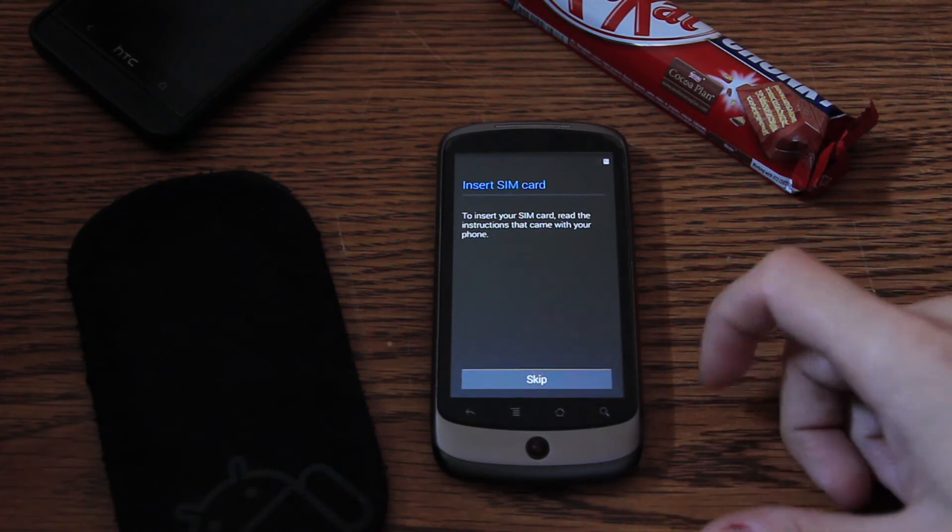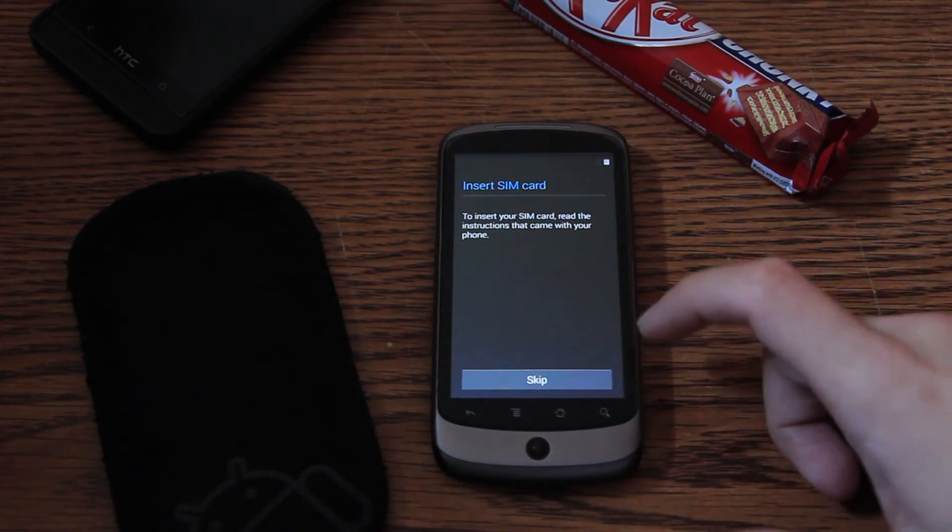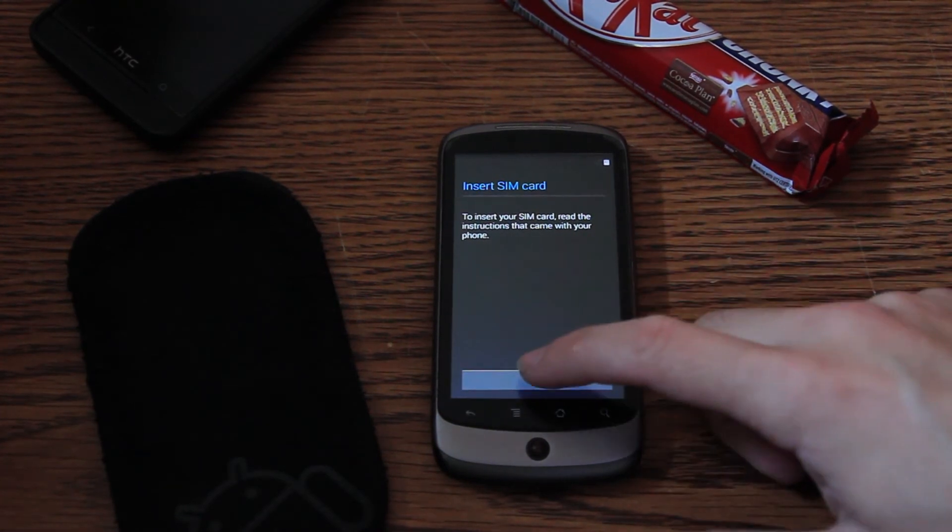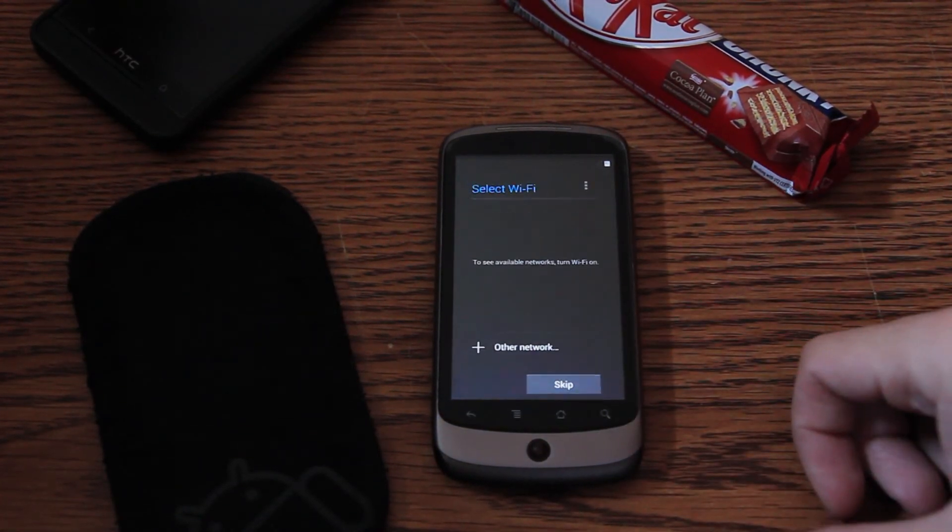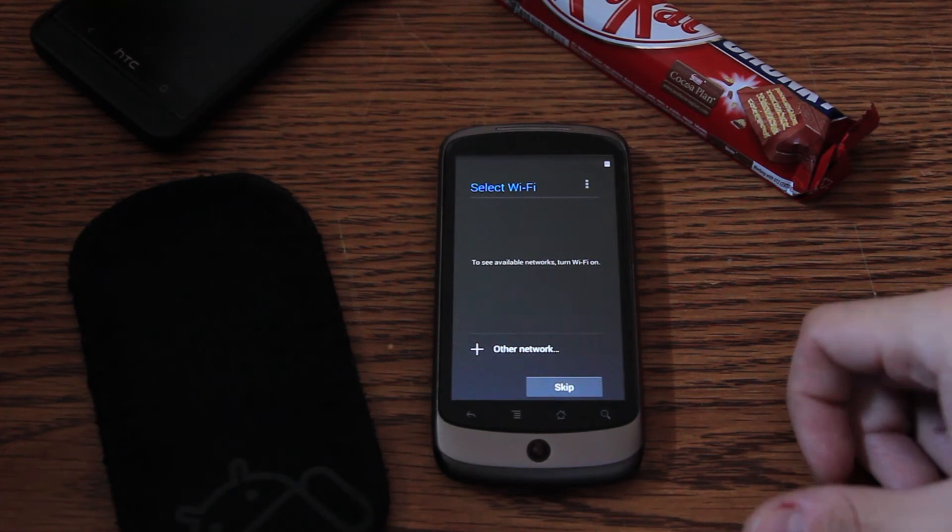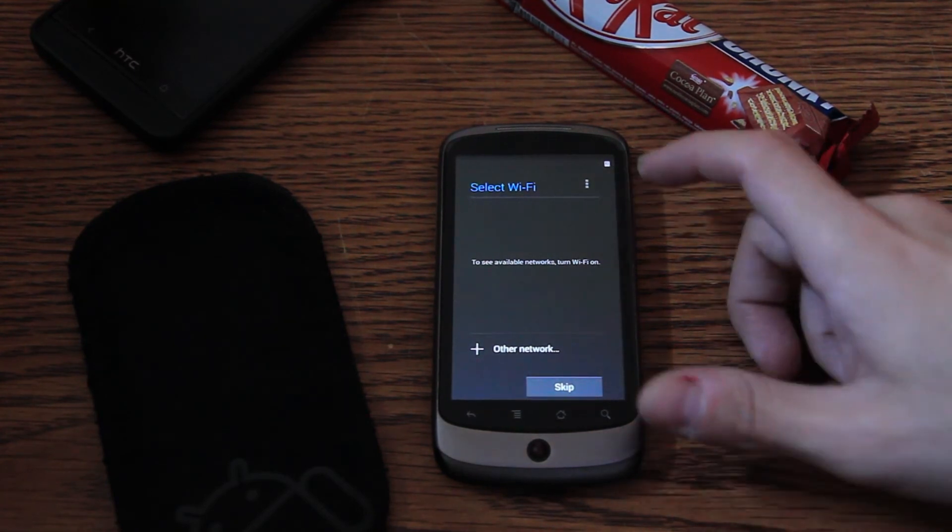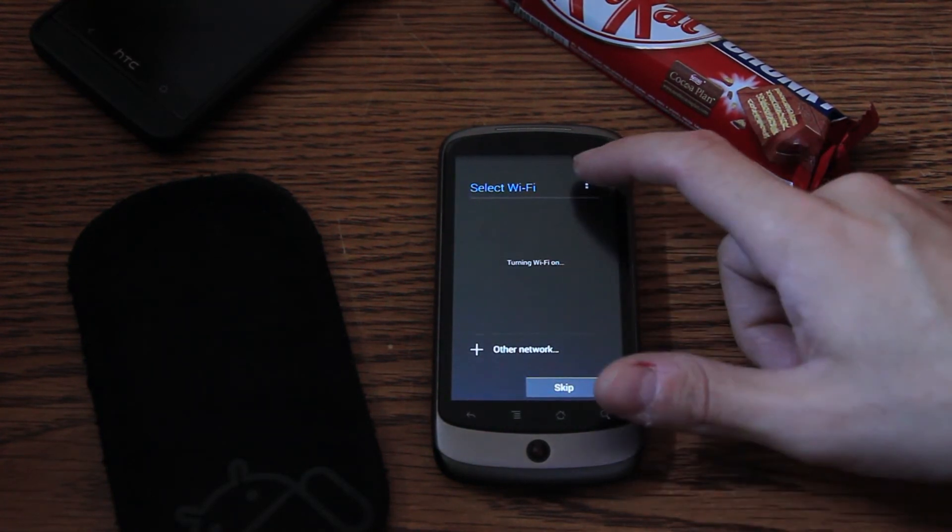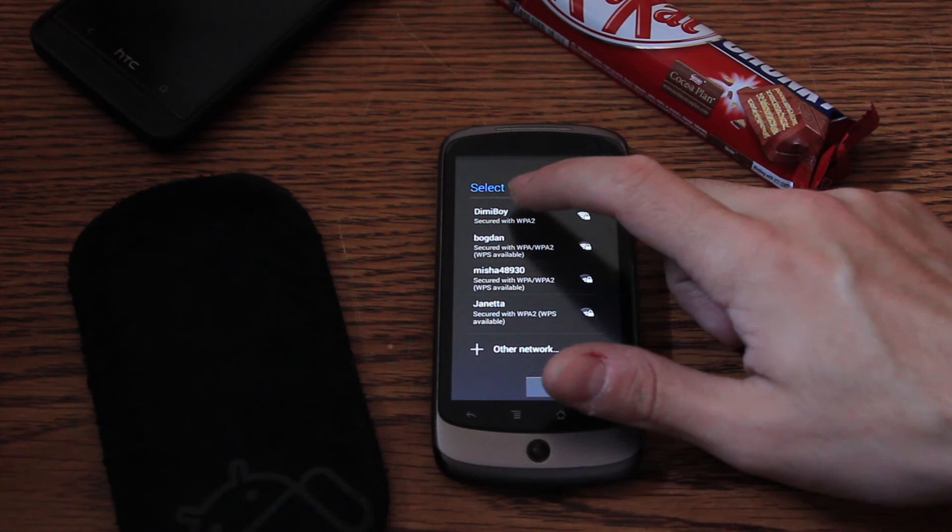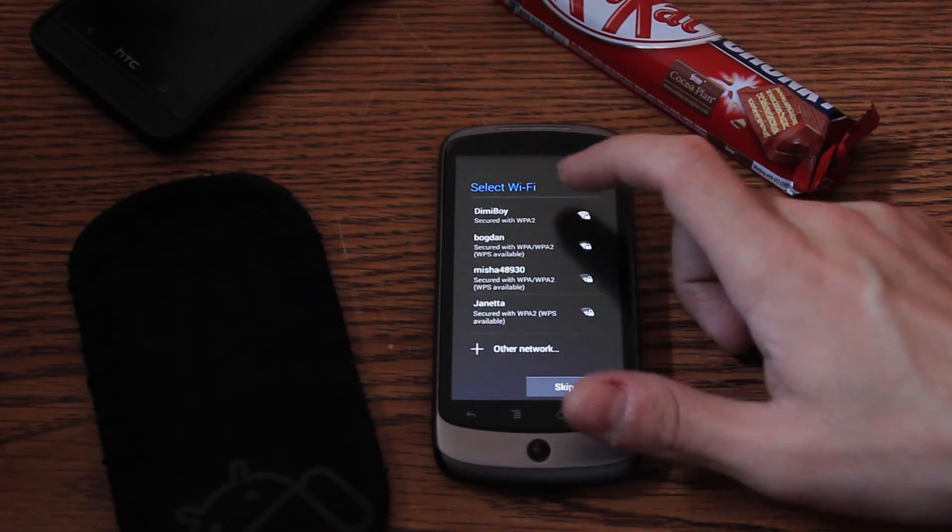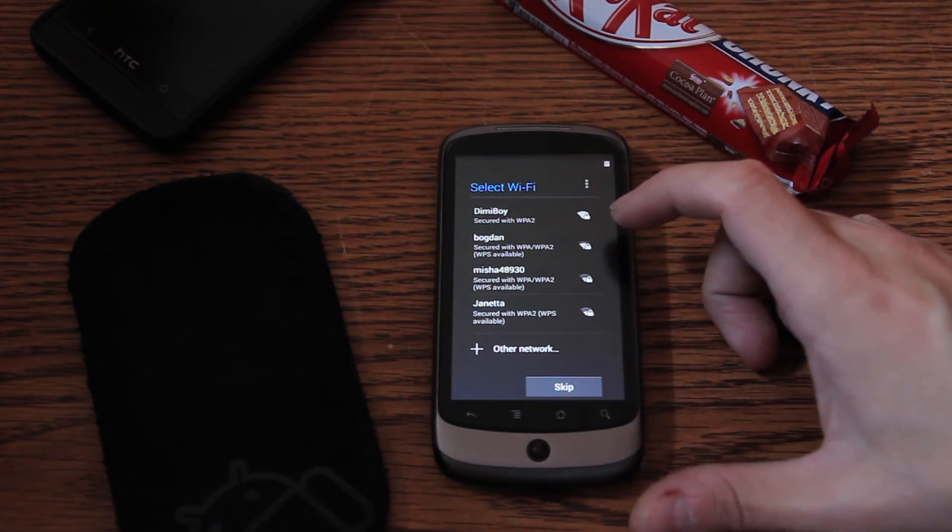As always, the welcome screen. Insert SIM. I don't have a SIM right now for this. I use a different device. I use basically my HTC One. Well, we'll enter to my WiFi.